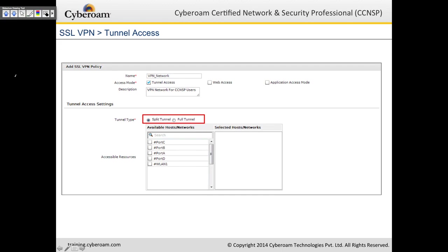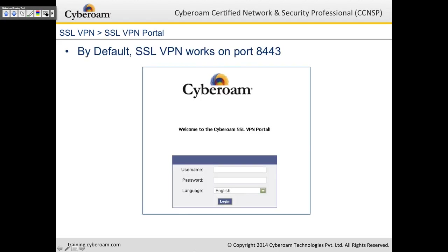For tunnel access mode, install the client software, enable tunnel access, select split or full tunnel, and choose the hosts or networks to grant access to. SSL VPN works on port 8443 by default on CyberROM. When you browse to the SSL VPN IP address colon 8443, you get a username and password prompt along with a language selector — default is English, but non-English versions can also be selected.